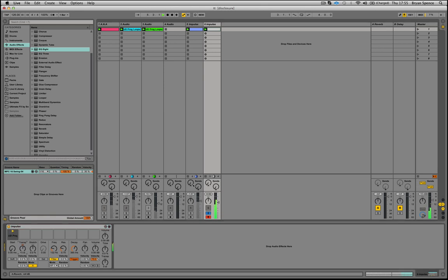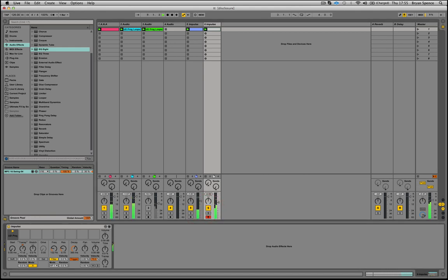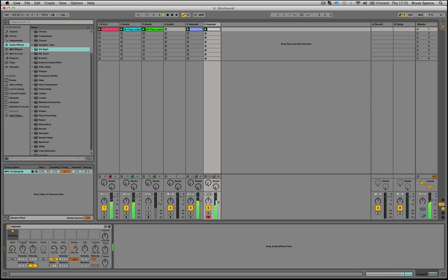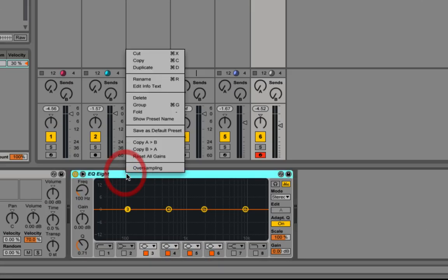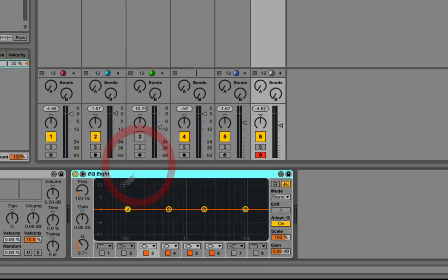But rather than doing that, what we're going to do is just drop an EQ8 onto that. I'm going to turn the oversampling on, or it'll be high quality mode if you're in Ableton prior to Live 9.